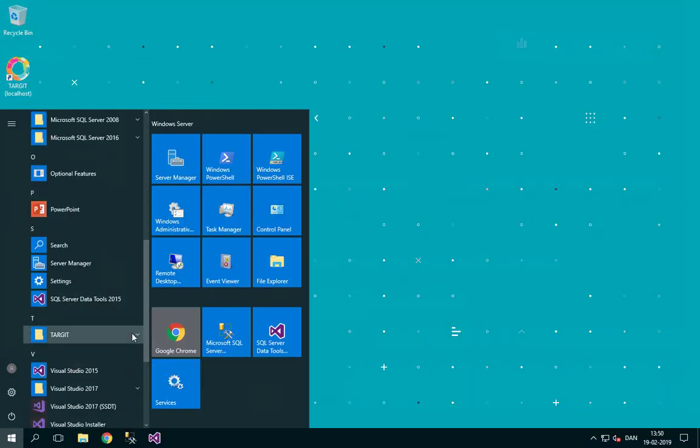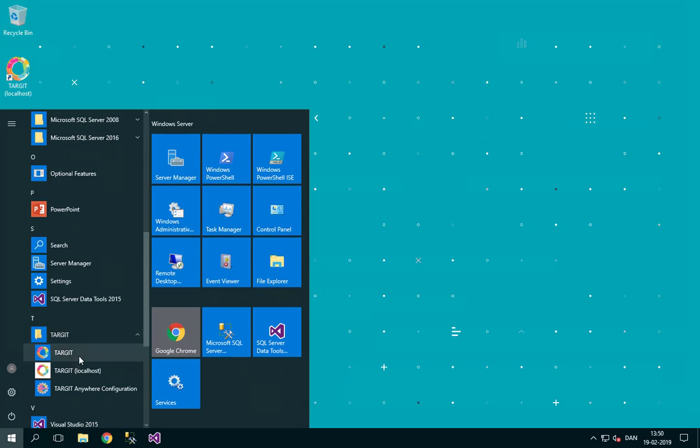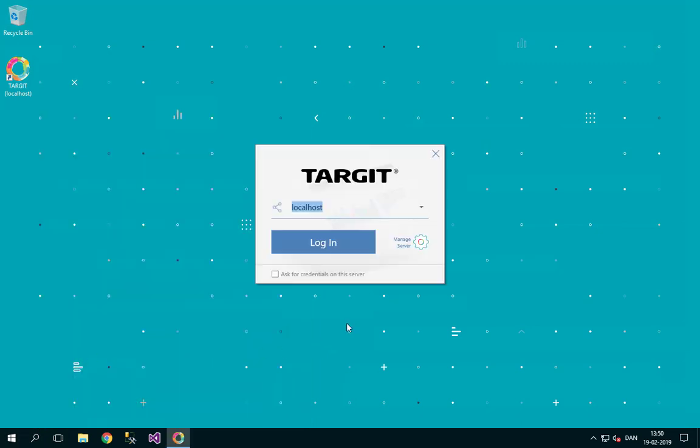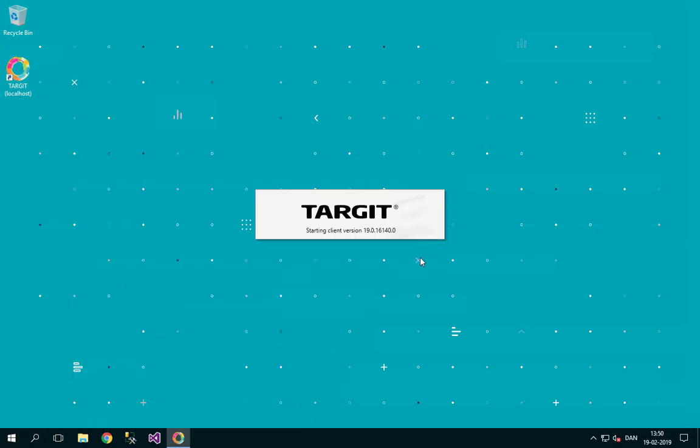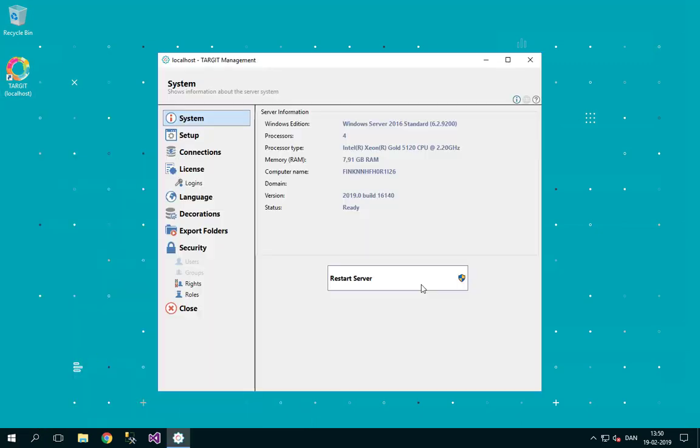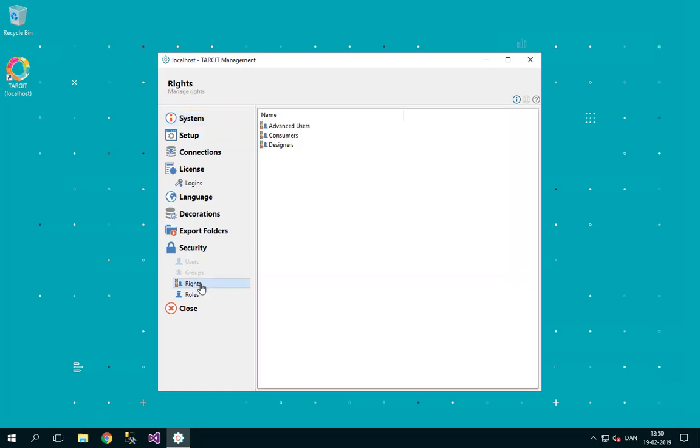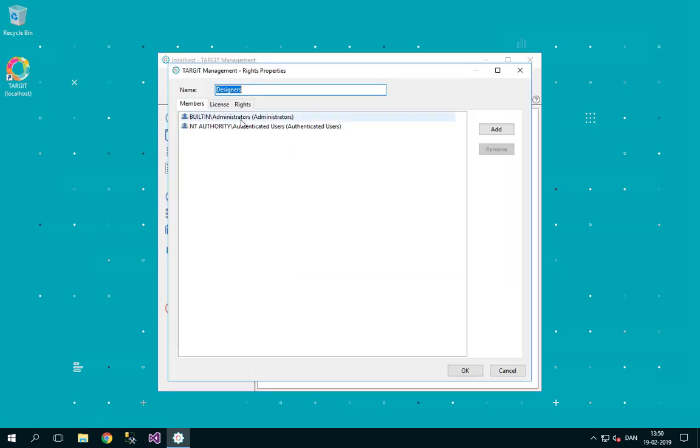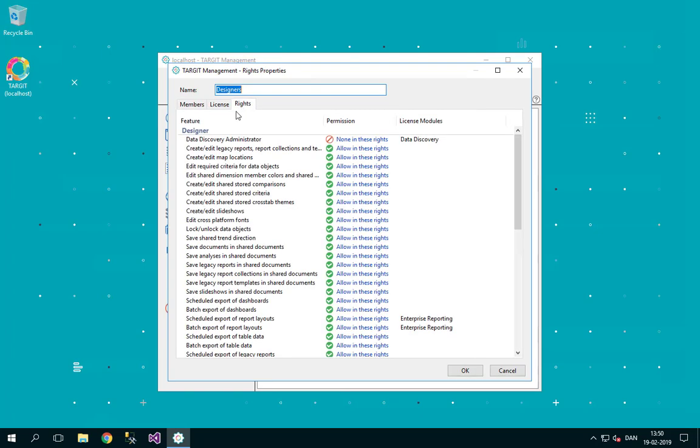I'm just looking for my standard Target shortcut here. This is where I can manage my server, and then I'll go directly into rights here and have a look at my designers. I'm currently a member through these groups here. Let's have a look at the rights, and there it is,